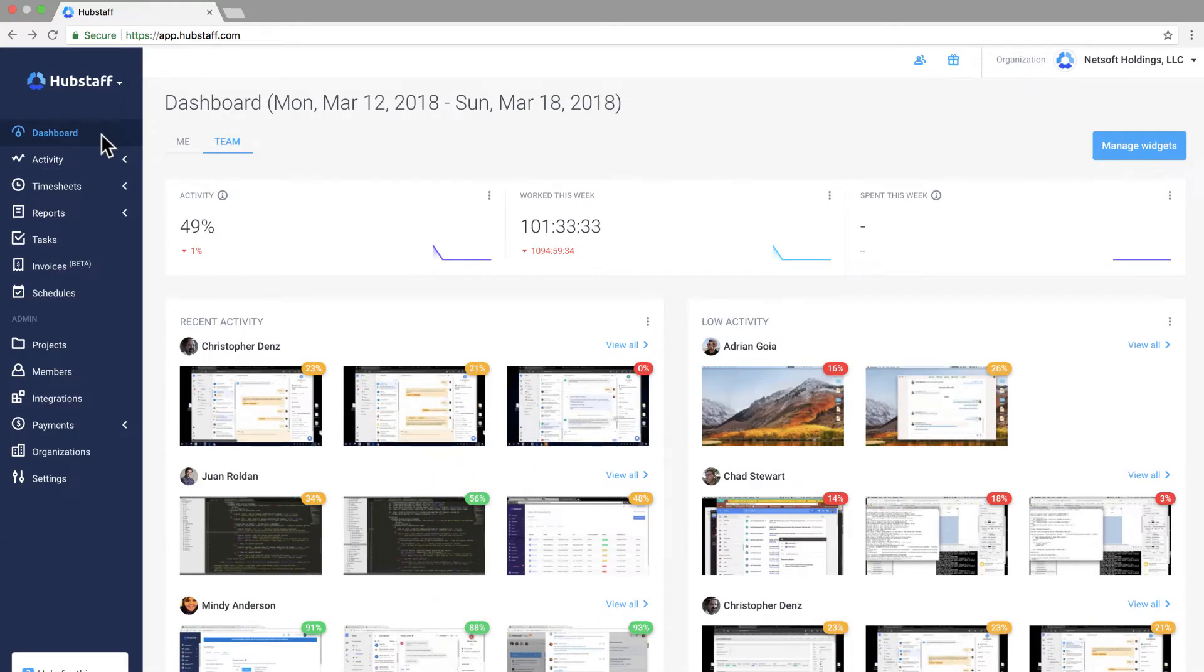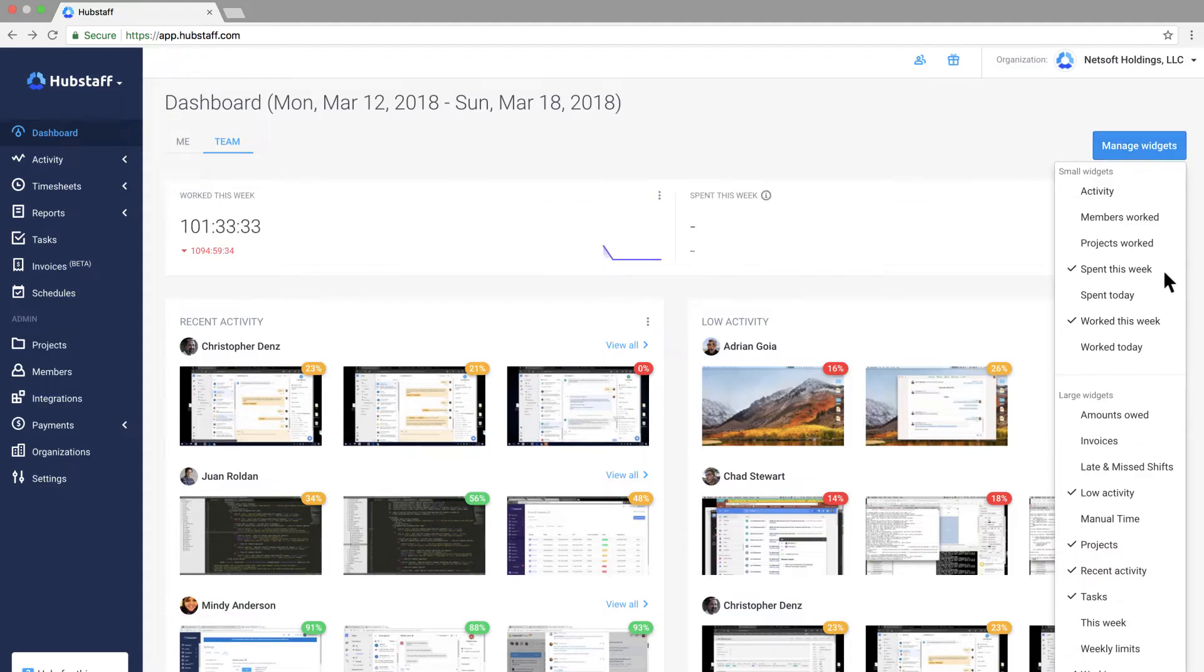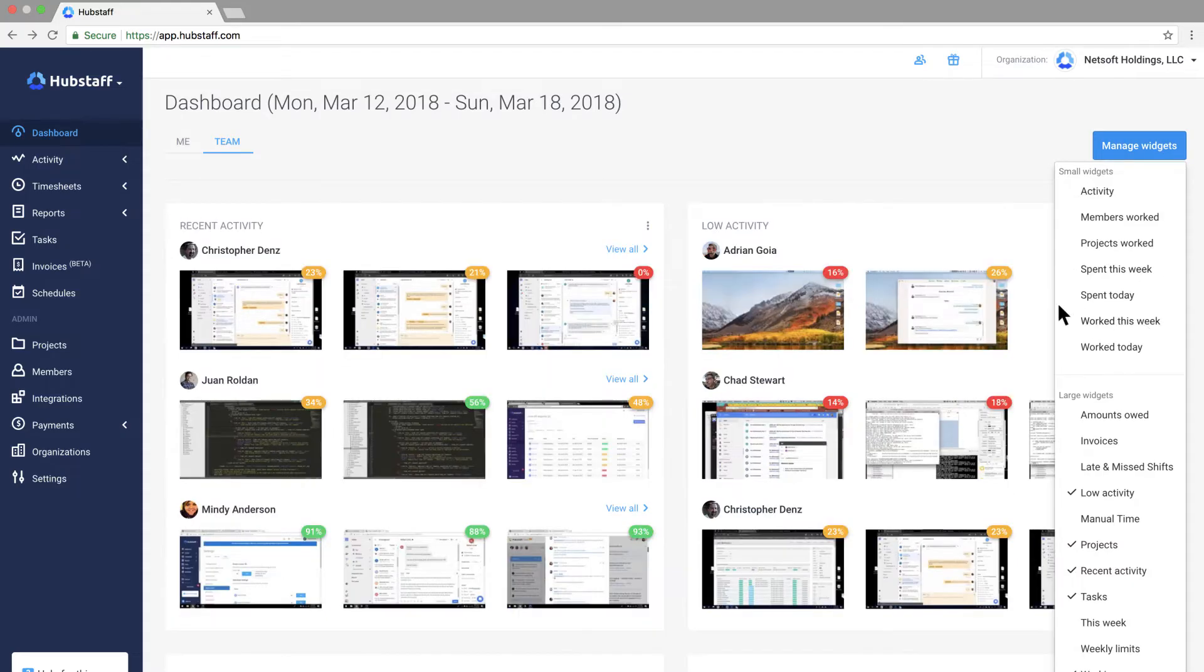As a manager the dashboard is the quickest view into how your team works. You can customize what you see here by choosing to view the data that's most important to you. Over in the left navigation panel you can find deeper insights and customize how you use Hubstaff.